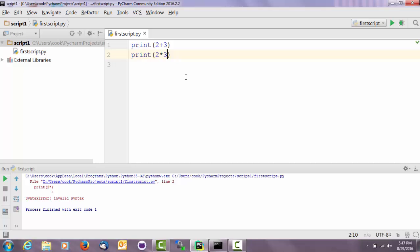So what you should be able to do now is open up PyCharm, create then a project, and inside of that project, create a script, and run some very basic scripts inside of that to do some prints.